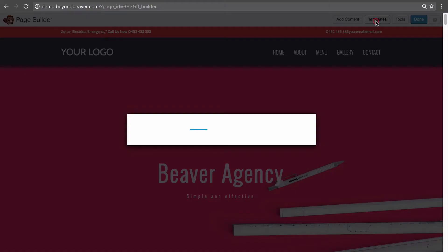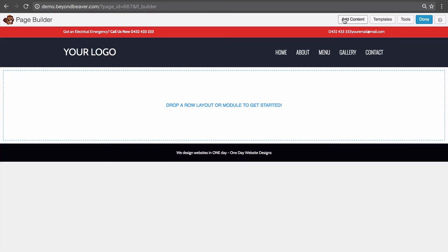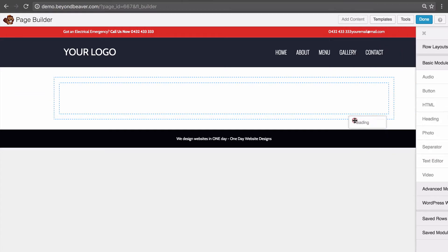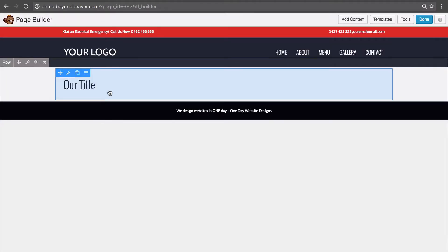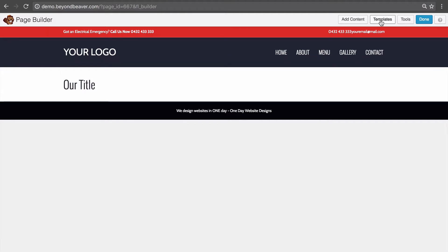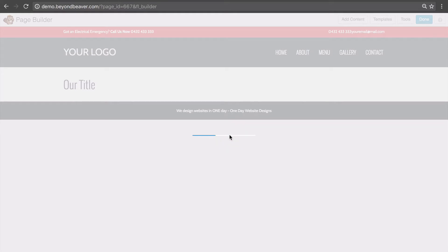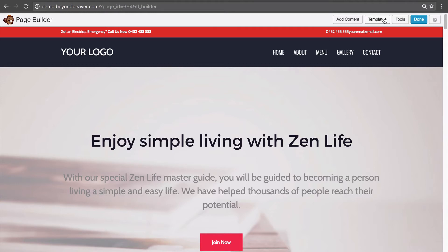Those are the two options when editing a page: completely replace the content or append to the end. Now starting from a blank page with no content, let's add our own custom content — just a title — so the page has custom content we've added using Beaver Builder. If we go back into Templates, select the Zen Life template, and click Append New Layout, it keeps our custom content and just adds the template to the end. A template works with your custom content just like it does with another template.